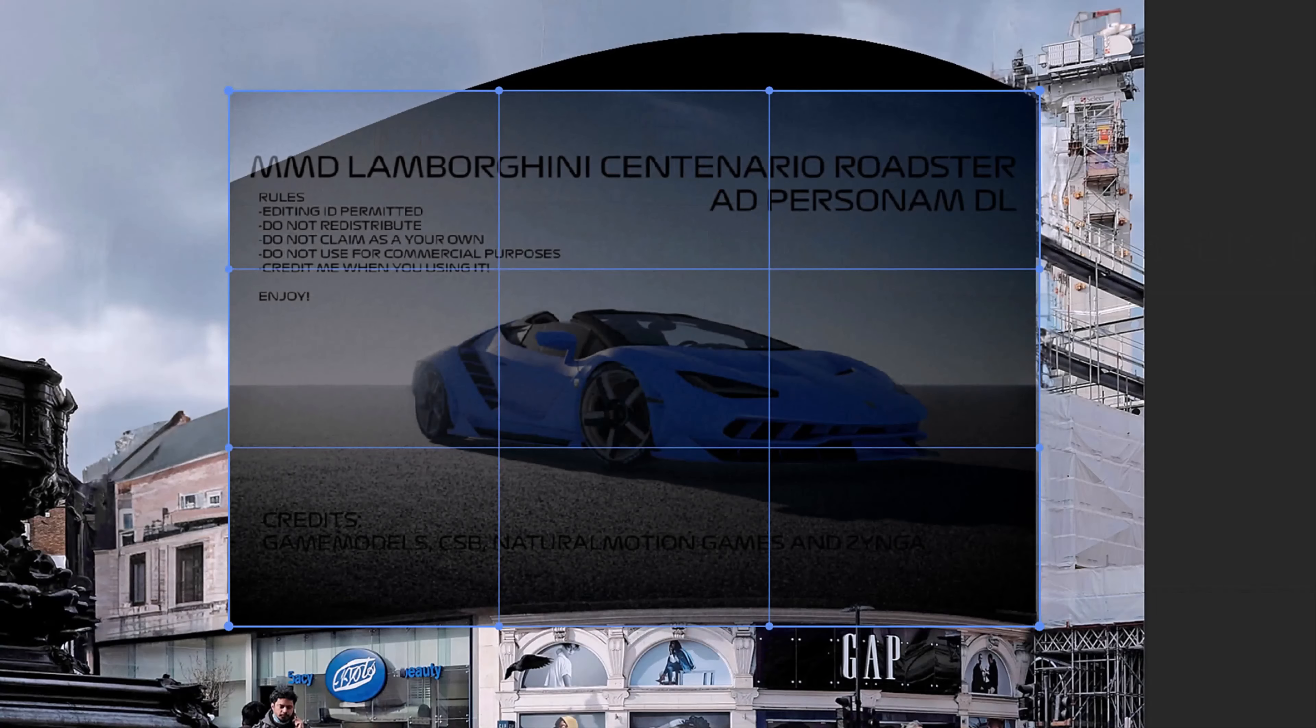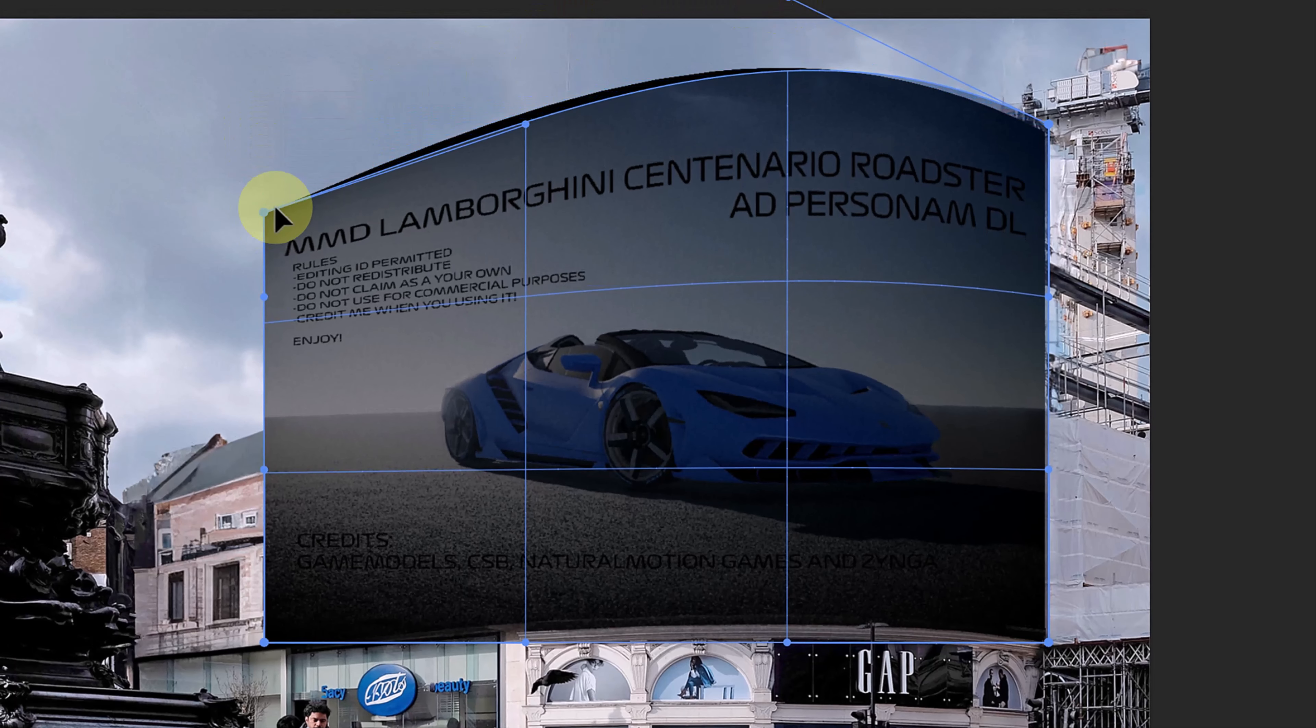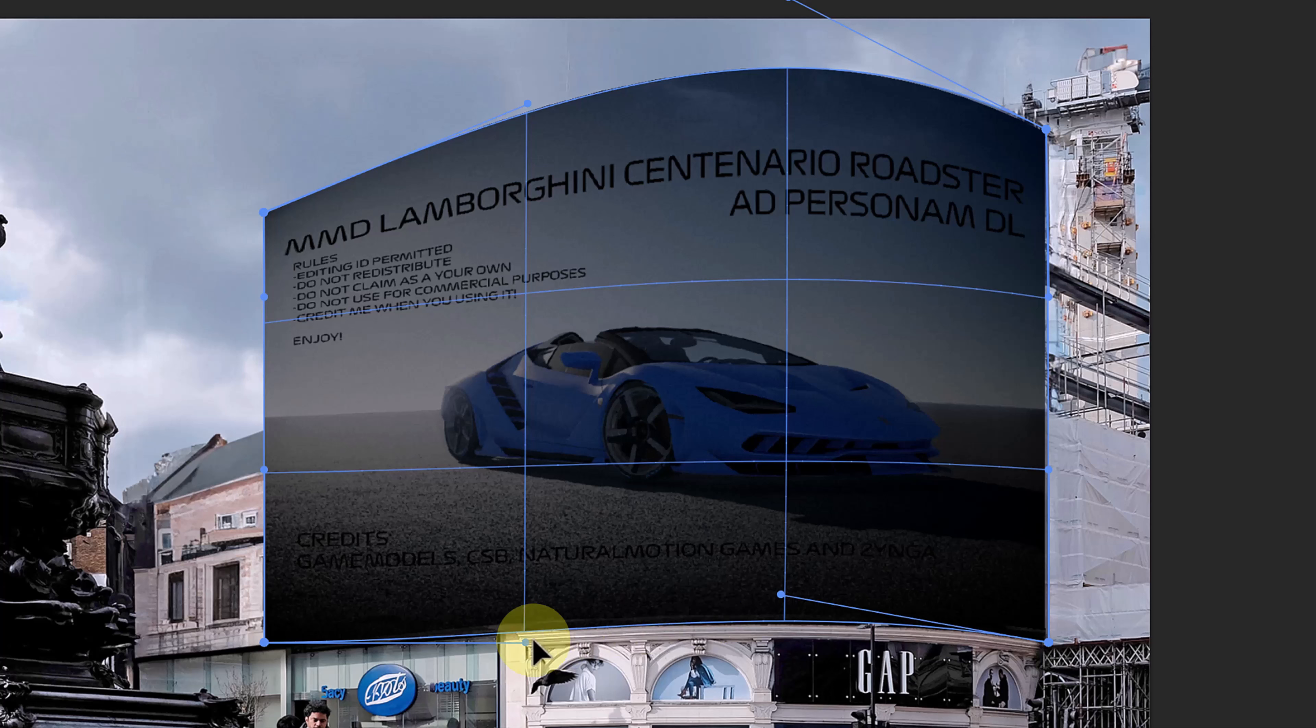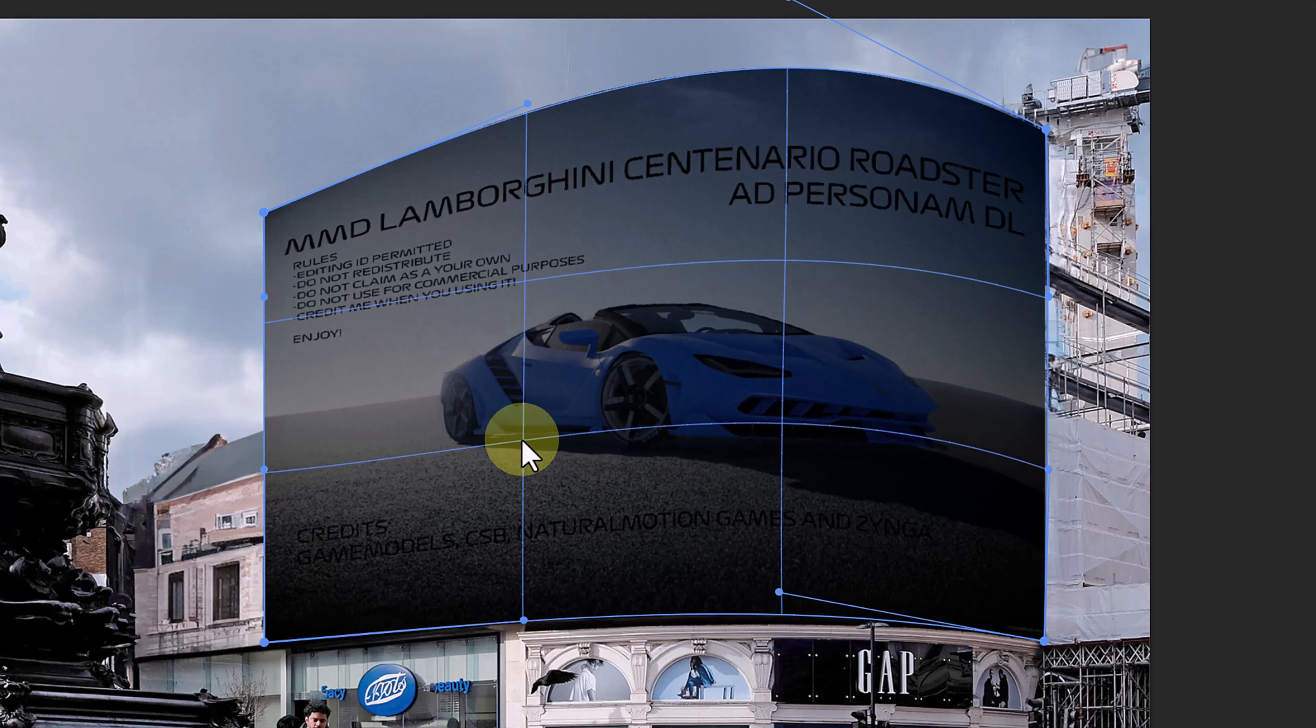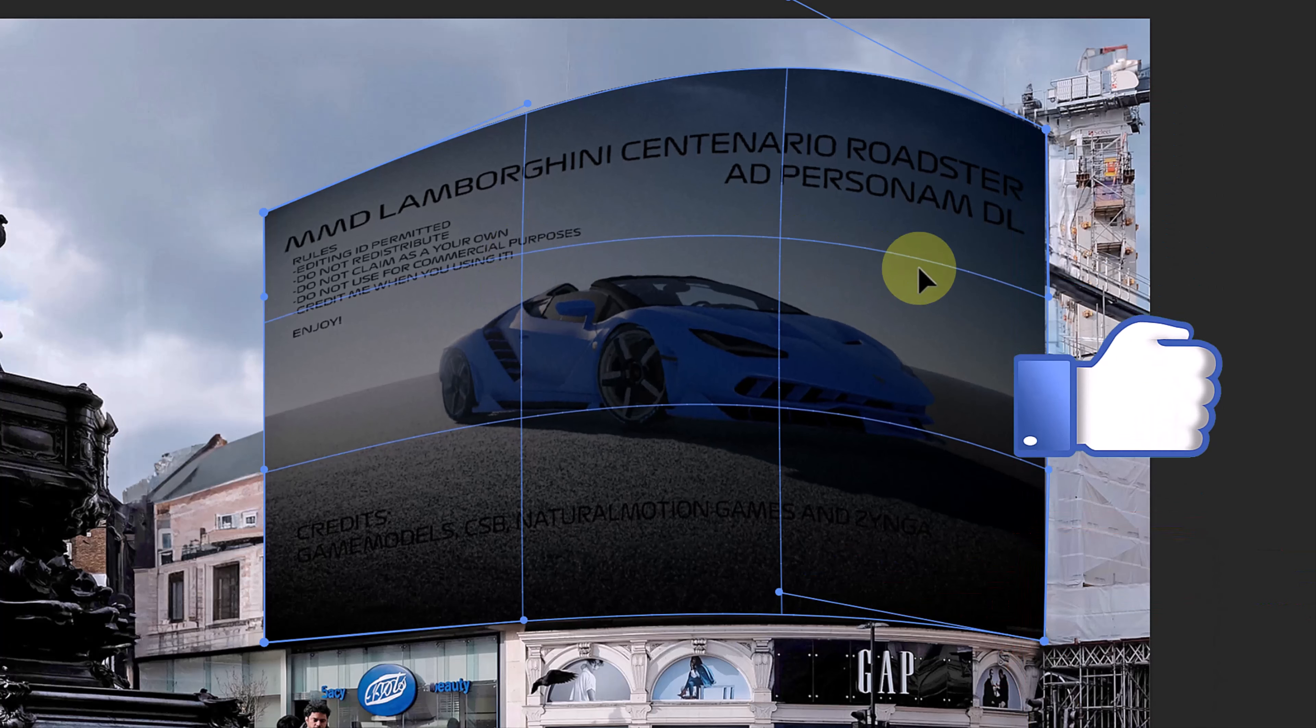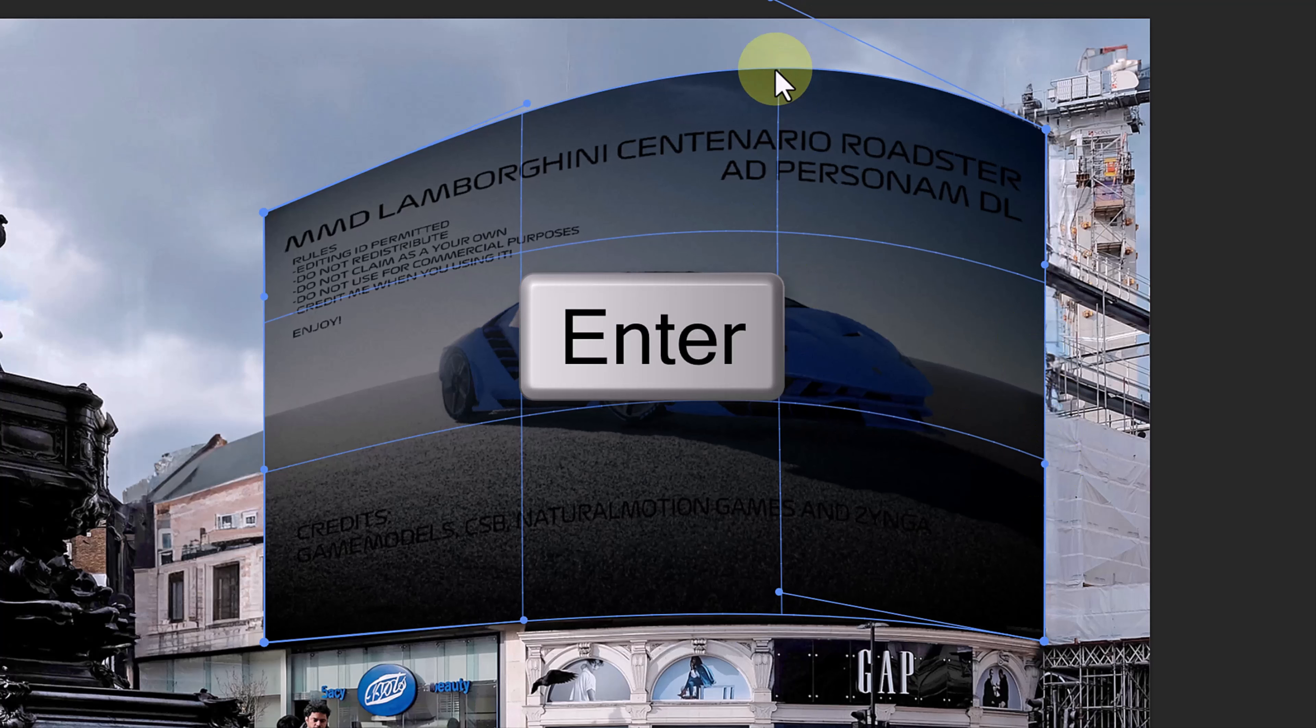It defaults into a 3x3 grid. Drag the control point handles at the top and the bottom to match the curve of the billboard. Make sure the vertical lines are as close to being as vertical as possible. Adjust the shape in the middle to match the arc of the billboard. When you're happy with its shape, press Enter or Return.